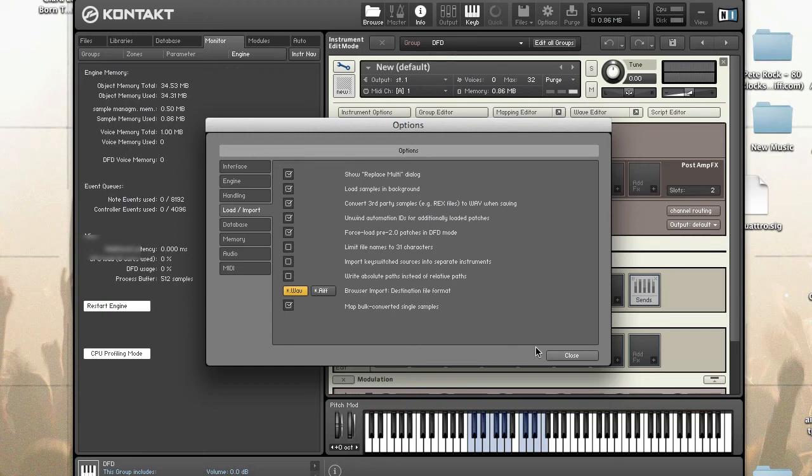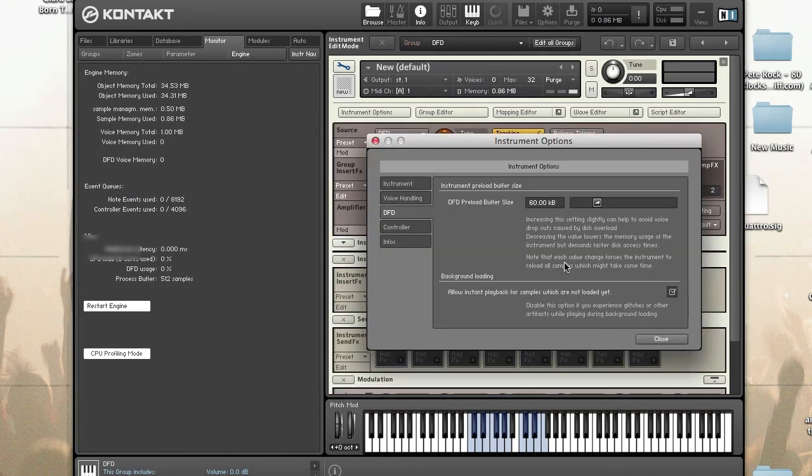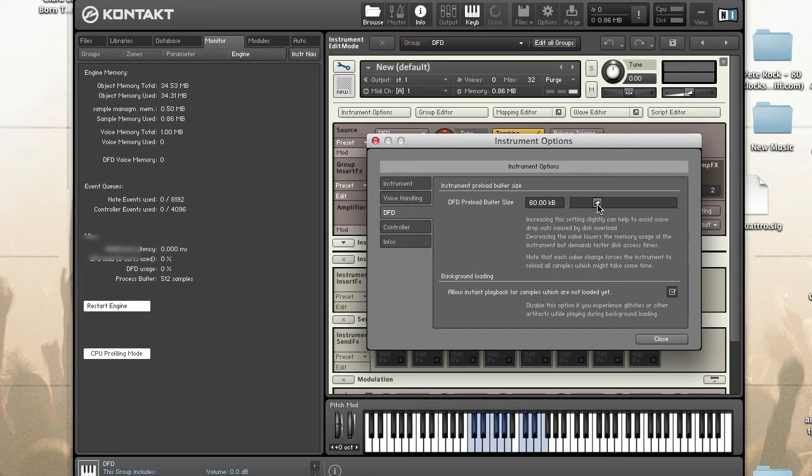Native Instruments recommends leaving the preload buffer size to the default value. Let's look at the pros and cons of increasing or decreasing the setting.